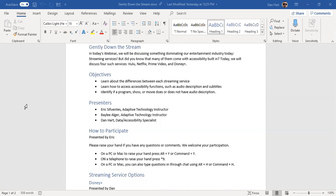Today we are doing a webinar on streaming services and accessibility on them. We're covering things like how accessible are the apps using the phone, the web interface using a web browser on your PC or phone. We also want to talk about how a lot of services, even outside of streaming services today, offer what is called descriptive audio.